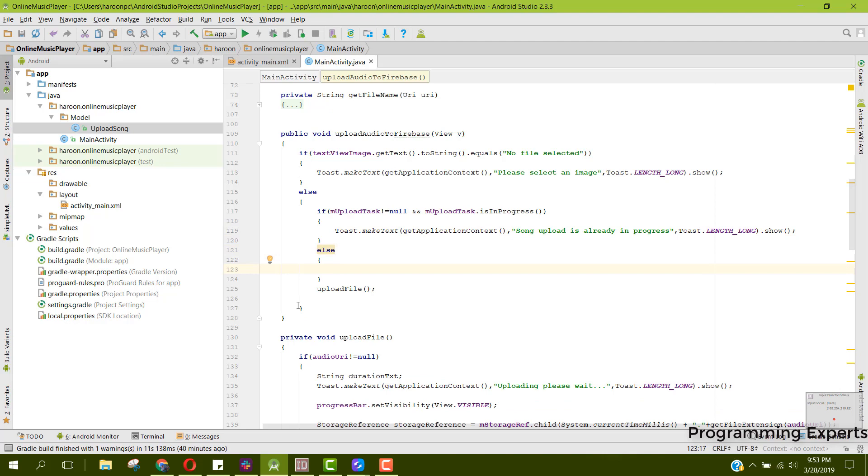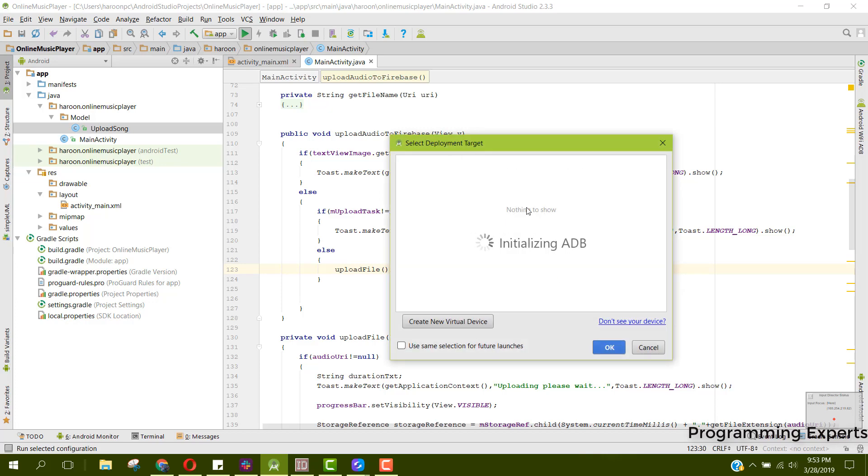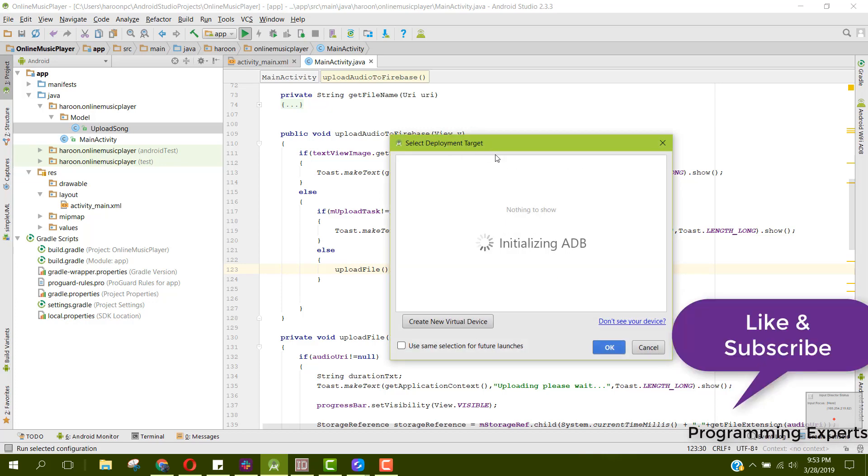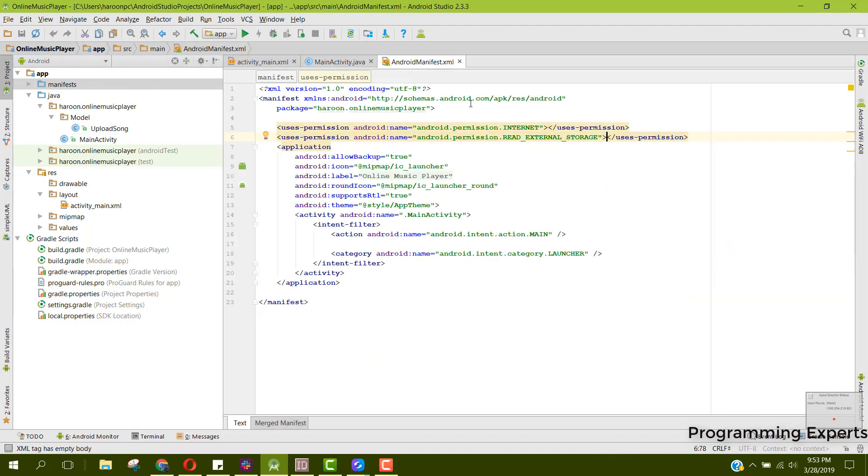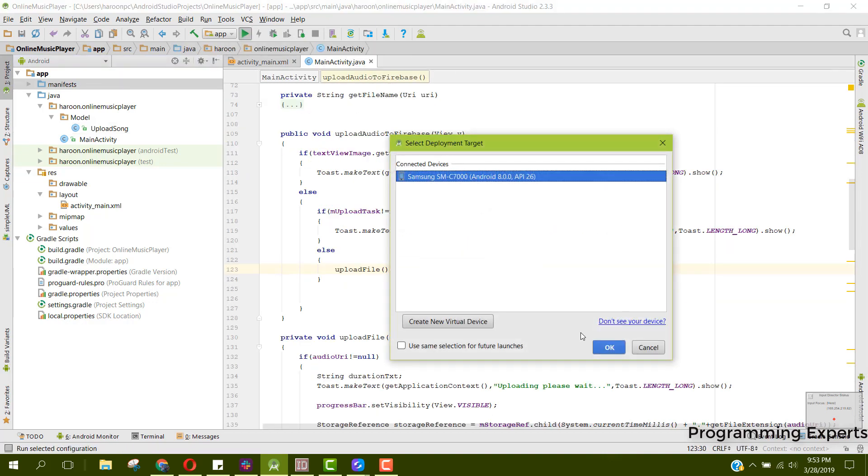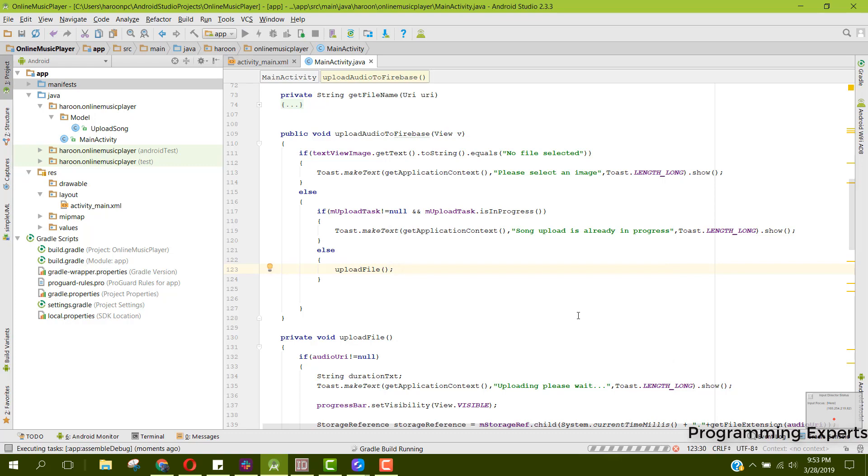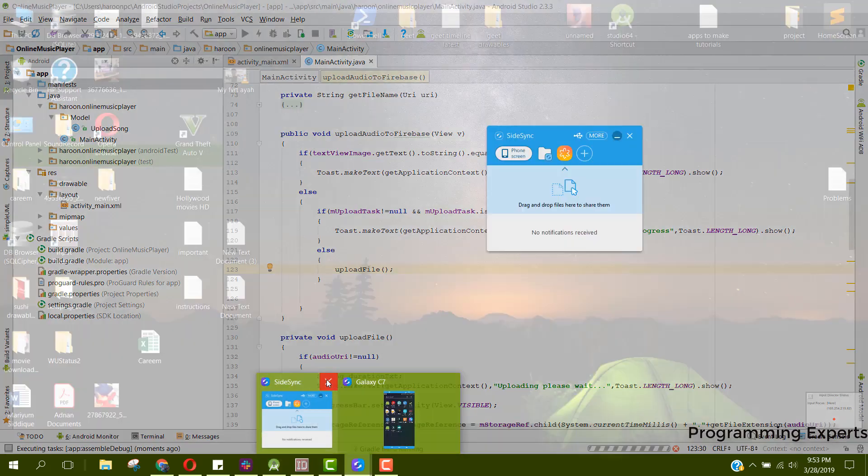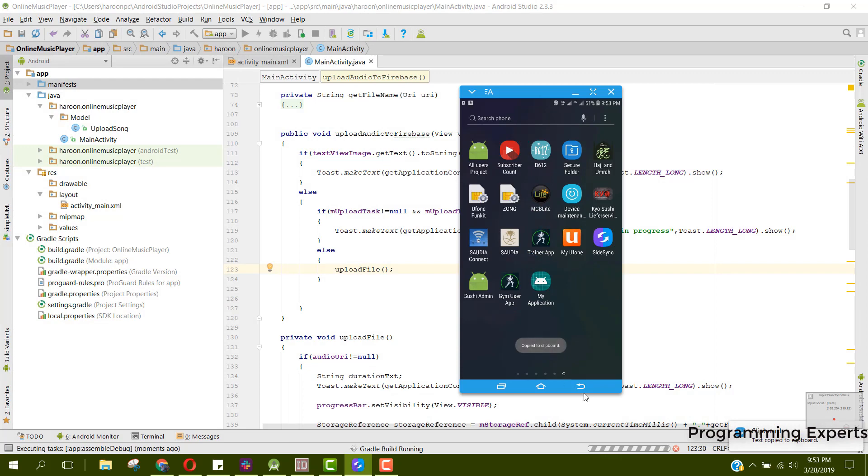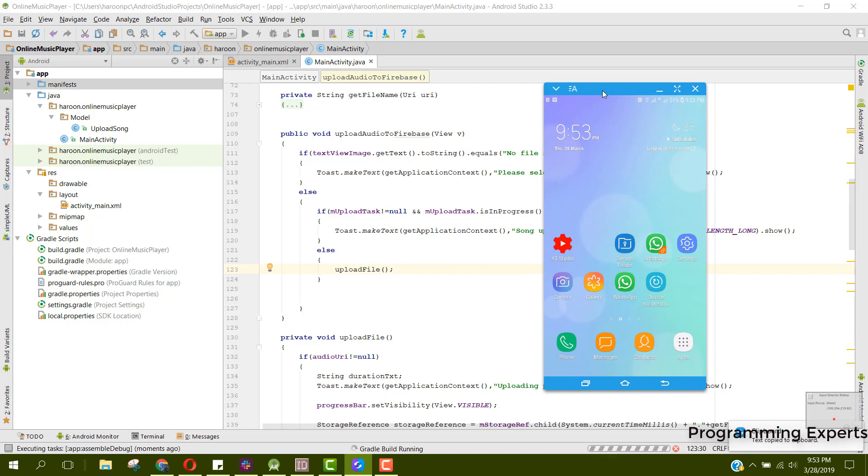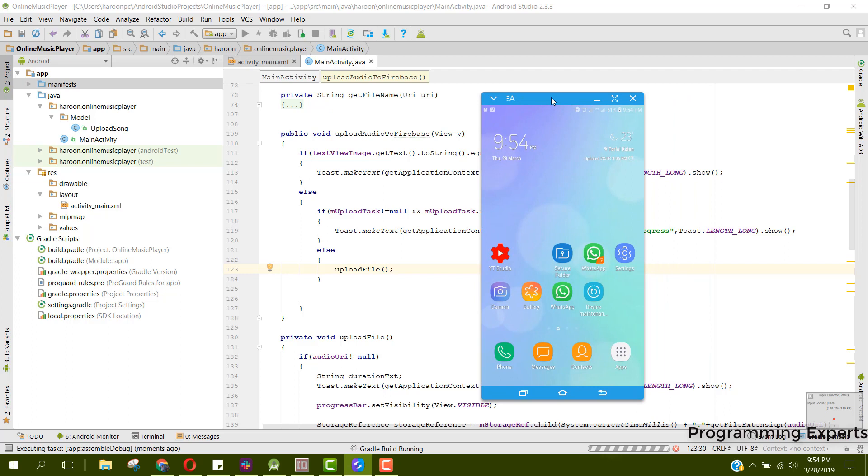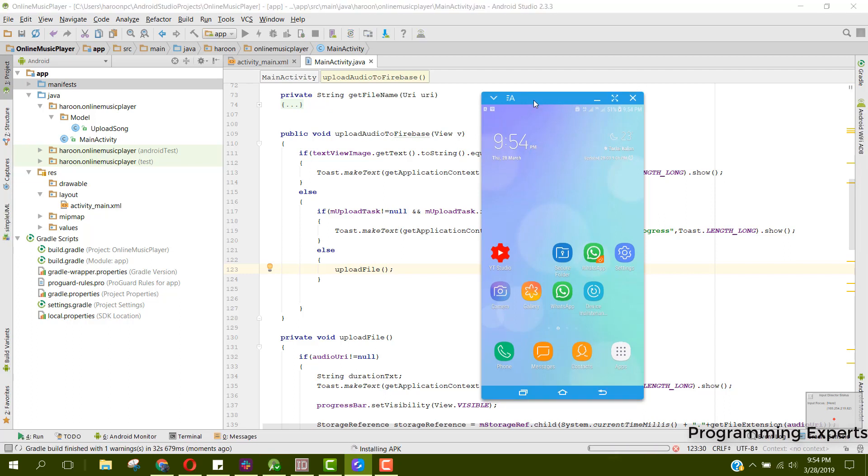So we can now write the code for the song upload. Let's try to run the app. Our app is ready to run. Here I have connected my phone, the real device which I am using that is running on Oreo.